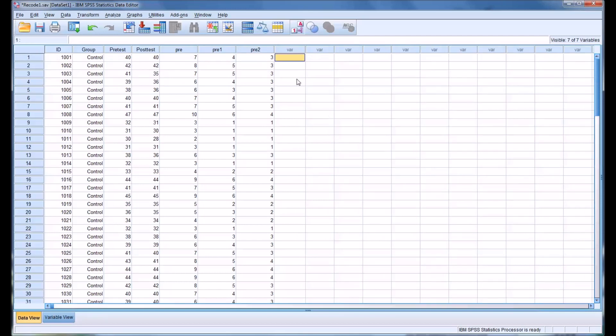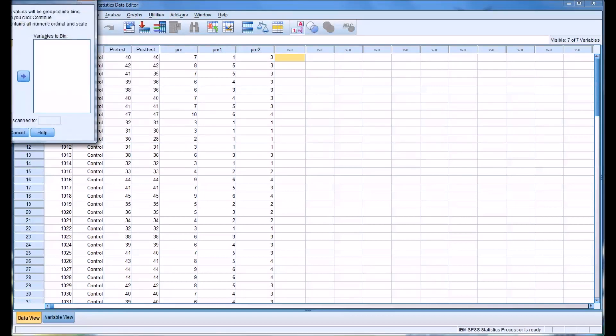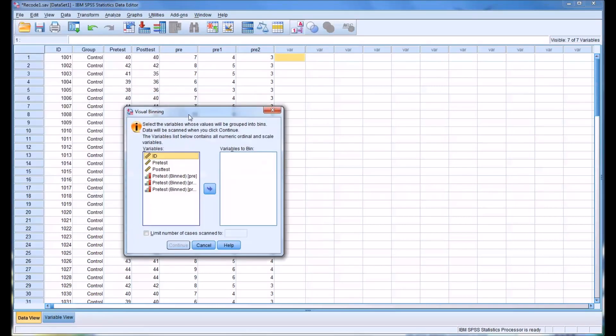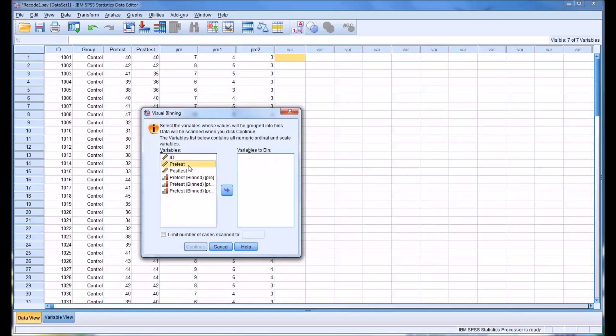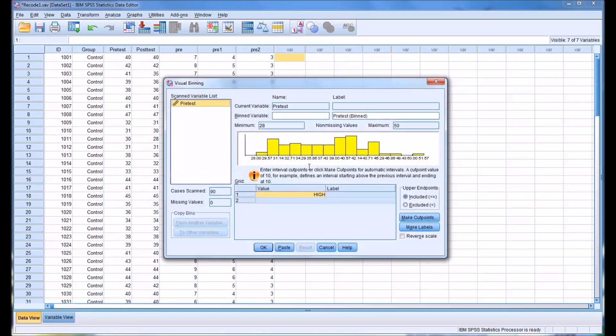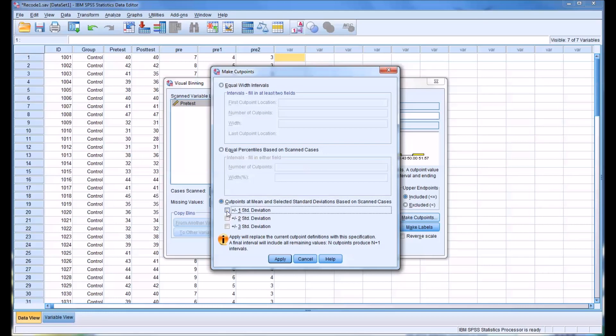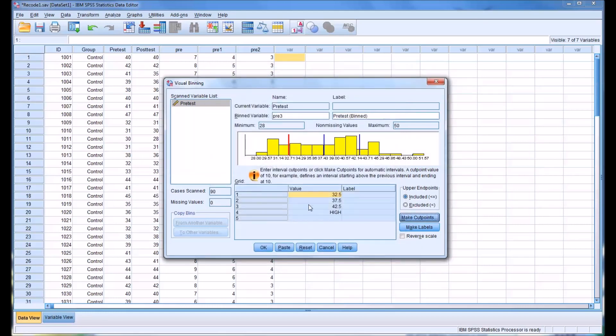I want to show you another important feature available in the Visual Binning selection. We'll go here, and again we'll move pretest over. Click Continue. I'm going to name this variable pre3. I'm going to make the cut points, again, plus or minus 1 standard deviation.